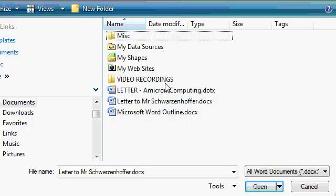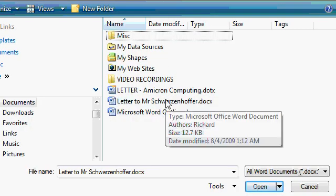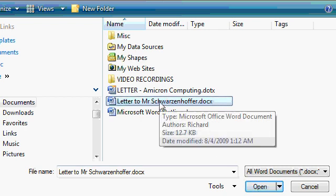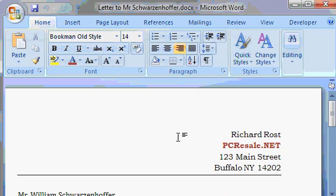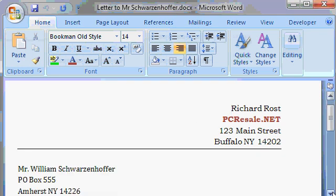And now to open up any of these files, just click on it and click on the Open button or you can simply double click on the file. And again, a copy of your letter opens up. Now that I have this letter finished, I'd like to send a similar letter, in fact almost an exact copy of this letter, to a different customer. So let's scroll down and make some changes.